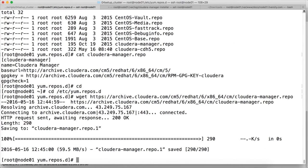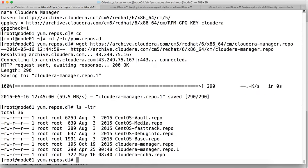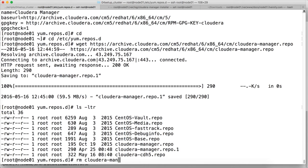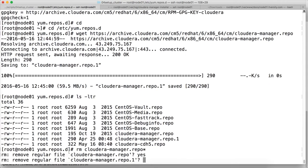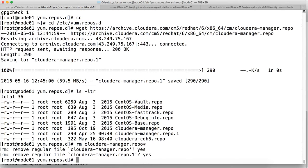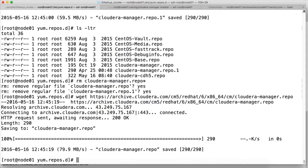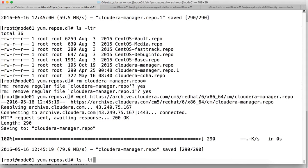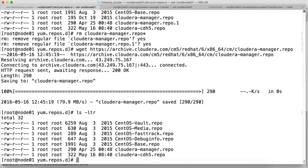And then wget and enter that link. So this is the URL which you need to go to. And then you will have this file cloudera-manager.repo in that. Once you run the wget ls -ltr, you can see the cloudera-manager. There is another version of it. So I am just deleting both the files and then running the wget. And we can see the cloudera-manager.repo.